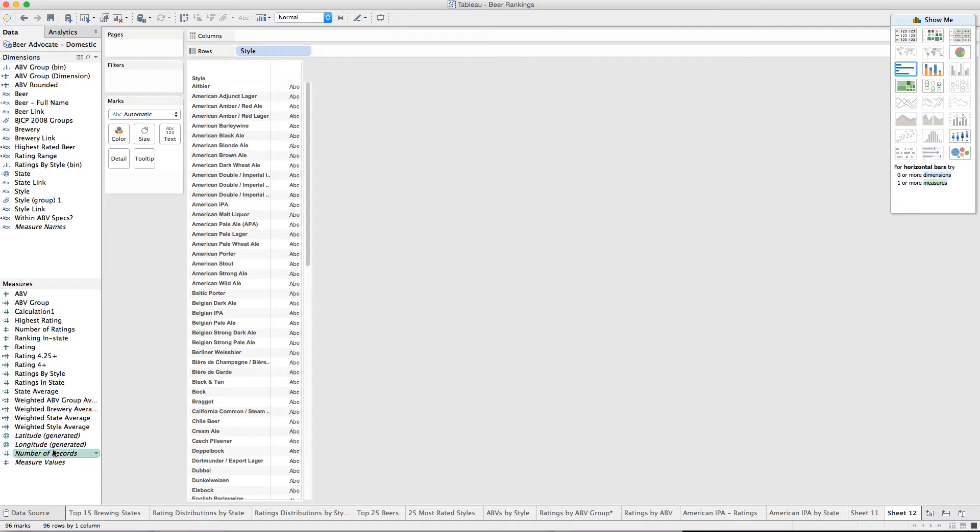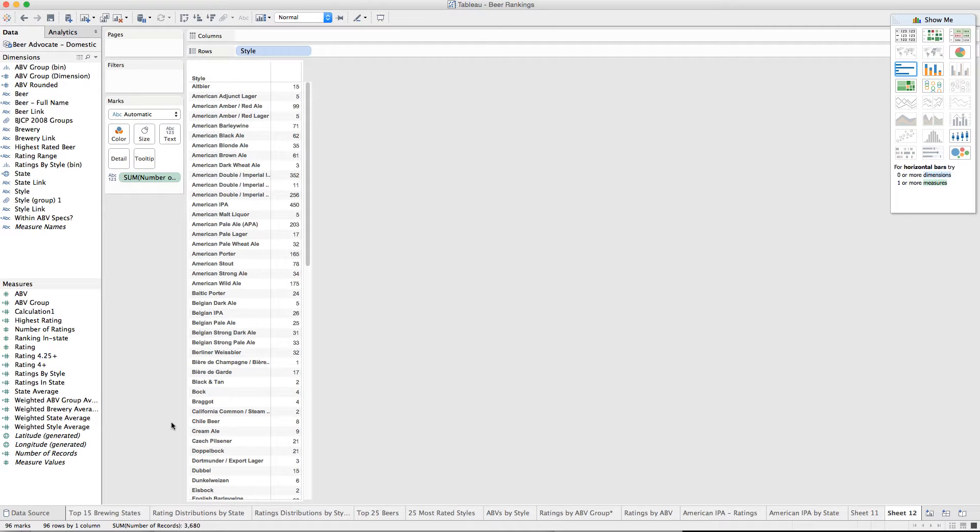And here are the number of records for each. Last time I grabbed this data a few weeks ago, we had 3,680 ranked American beers.